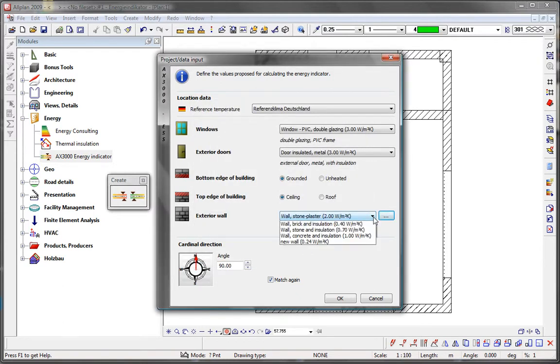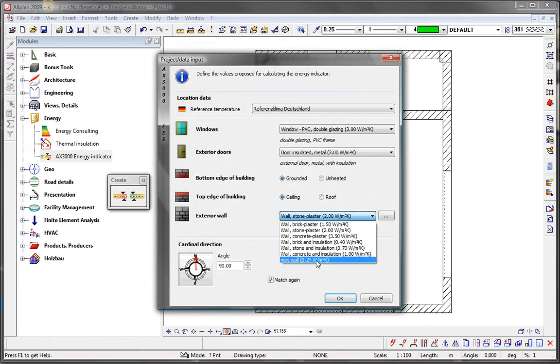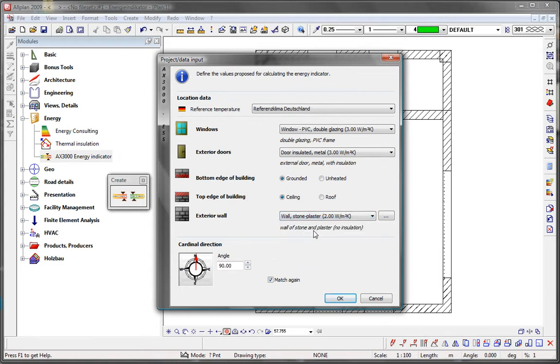You can now use the new wall type with its specific U value and assign it generally to the existing walls.